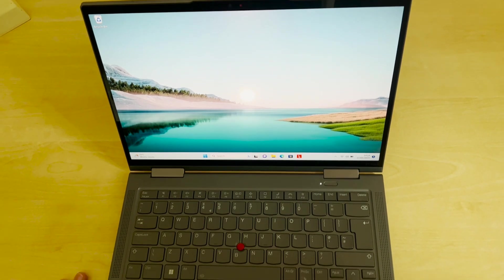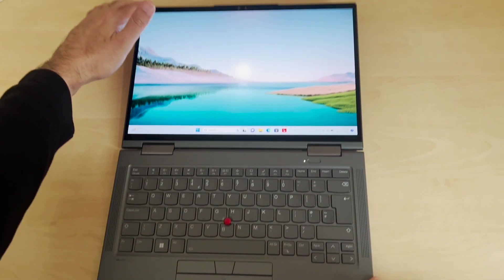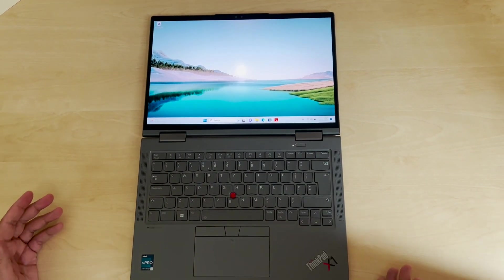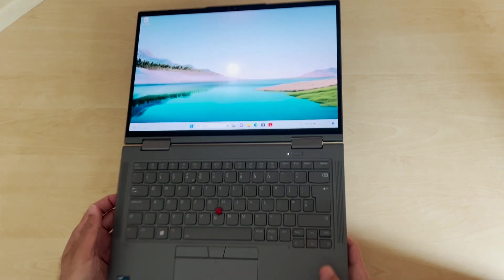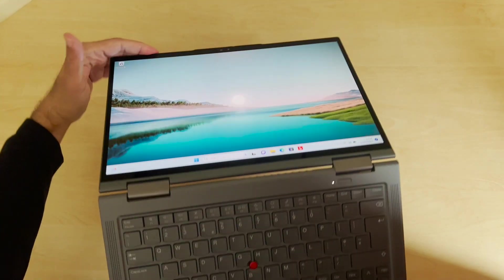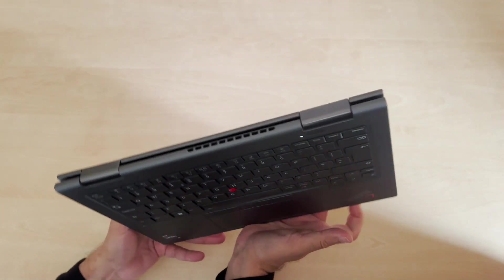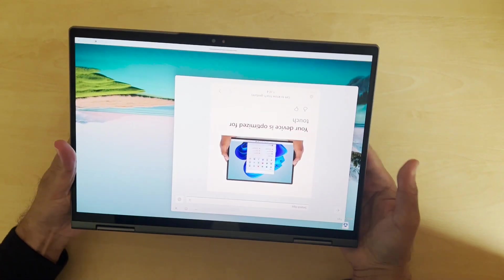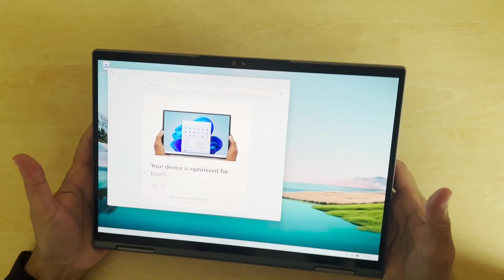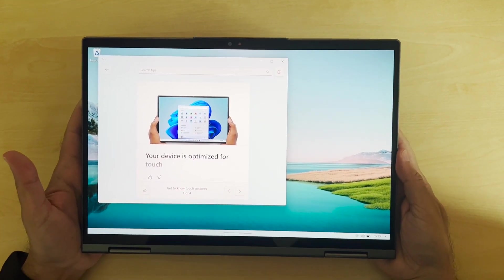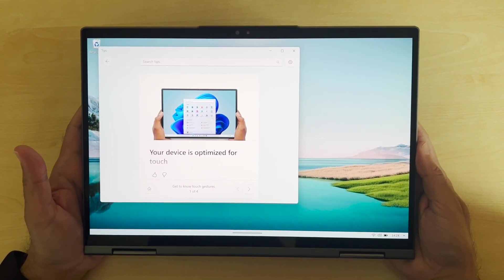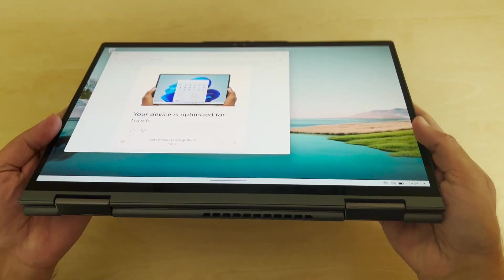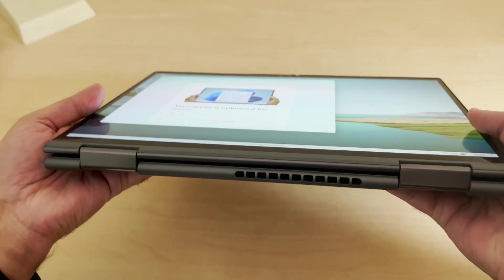With the Yoga, the key thing with it is you can go through, you can lay it flat, or if you want to you can bend it around completely. So it comes back, and there you go. You've now got it as a sort of a large tablet and you can use it in that mode as well.